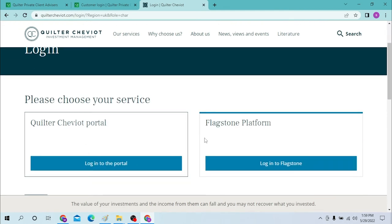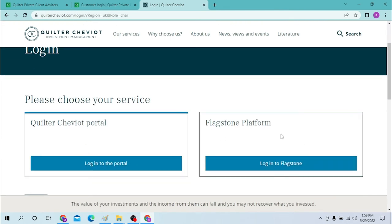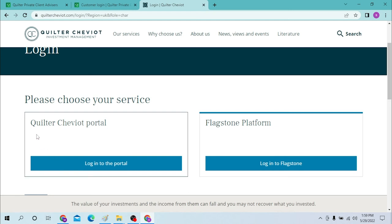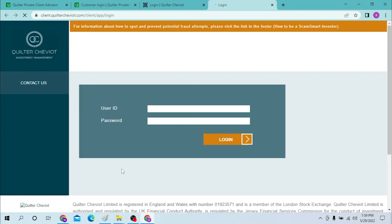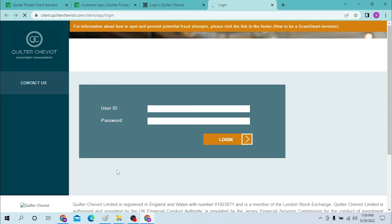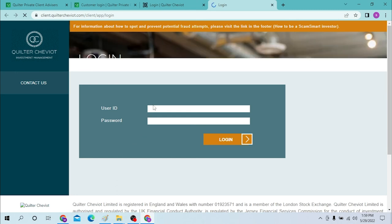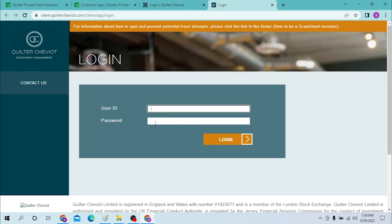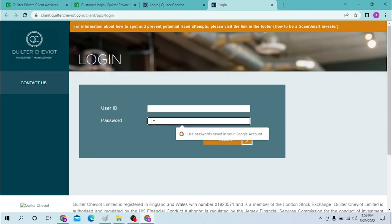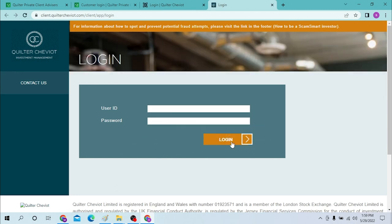Quilter Cheviot portal or the Flagstone platform. For us it will be the Quilter Cheviot portal, but the login process for both of them are the same. Let's log into the portal. Now you will be required to enter your user ID and your password over here, and just simply click on login to sign into your Quilter customer login.